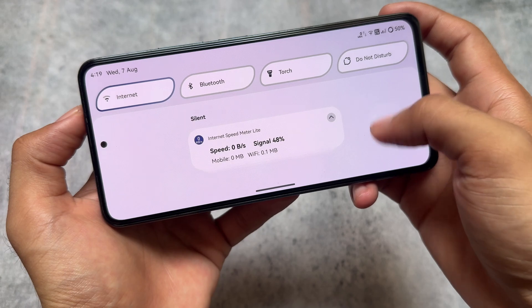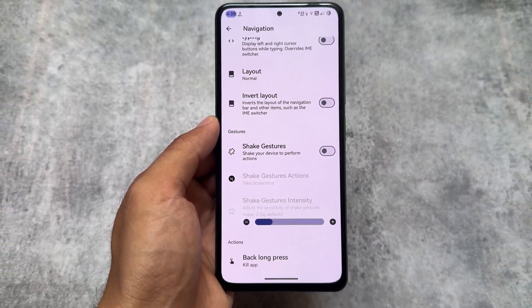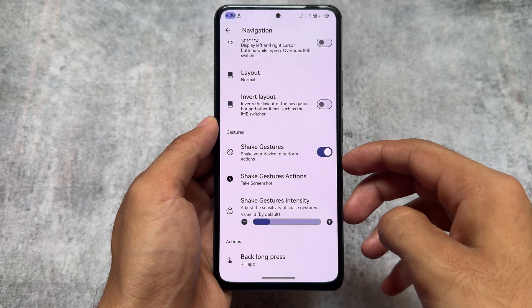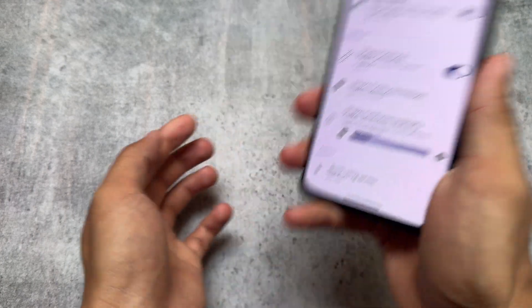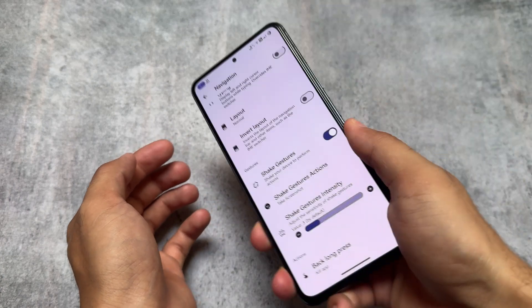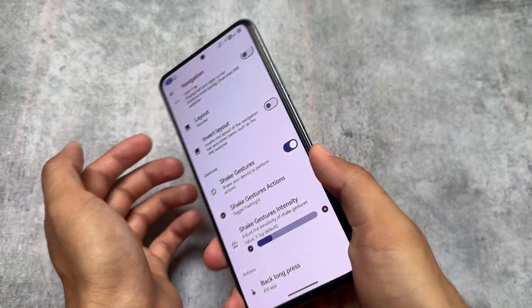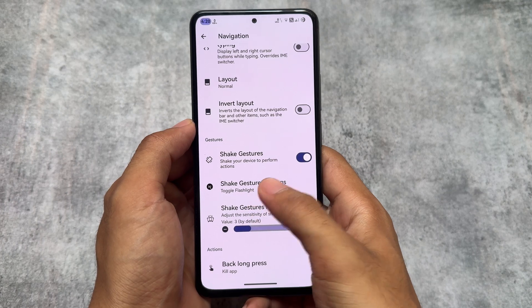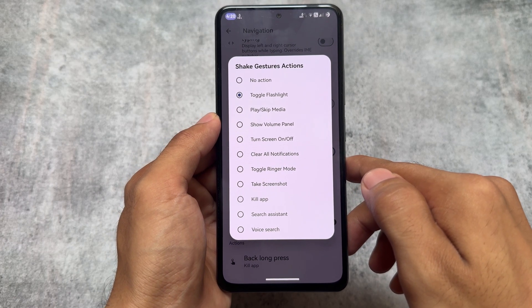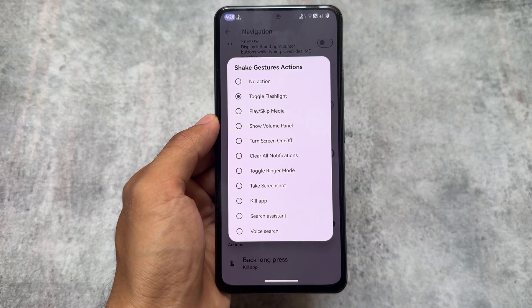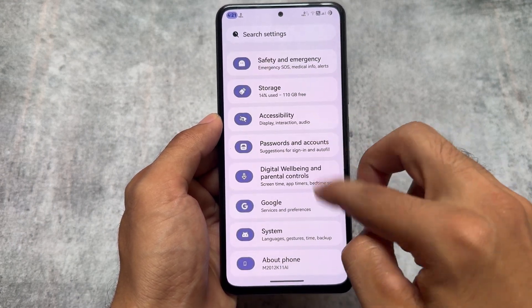If you still need this feature in other custom ROMs you can get it by installing a Magisk module, which I've shared on my other channel, but here it's available by default. Another thing is the shake gestures option. This feature was available in other custom ROMs a long time ago but hasn't been found there for a while — it's finally back. If you shake your device you can turn on the flashlight, take a screenshot, and many other actions are available such as showing the volume panel, screen on/off, clear all notifications, ringer mode, and kill app.